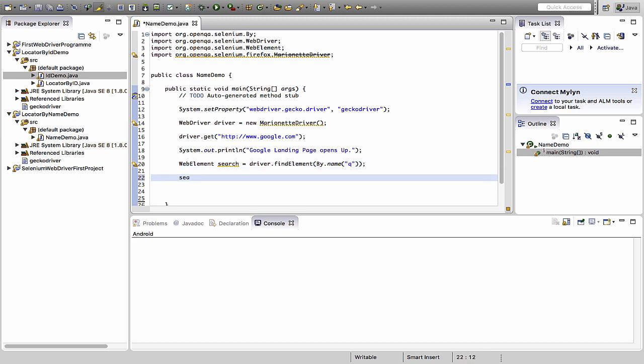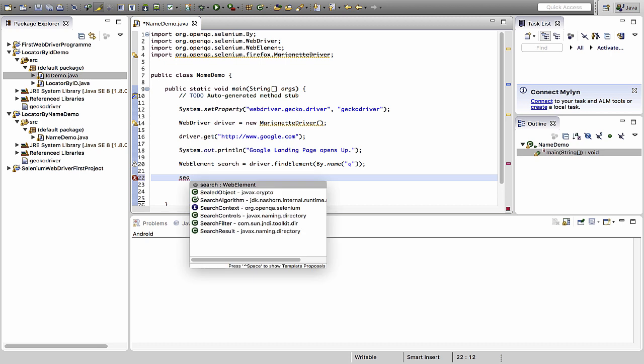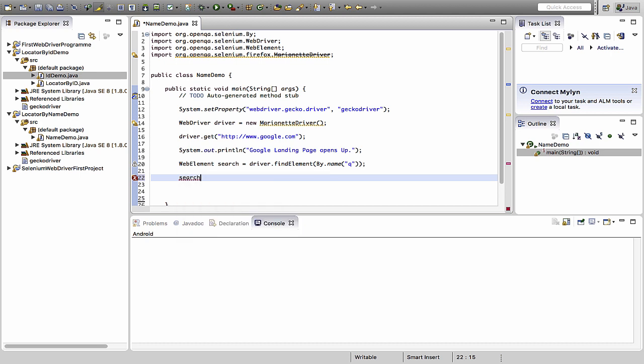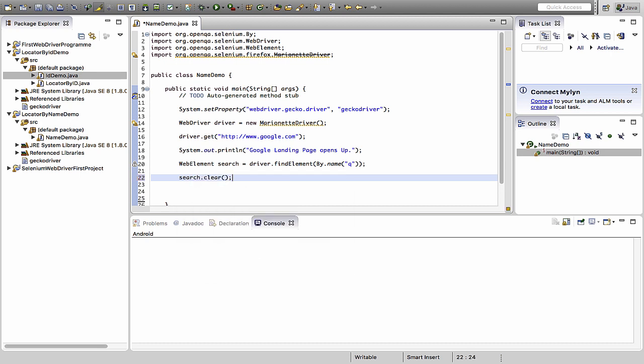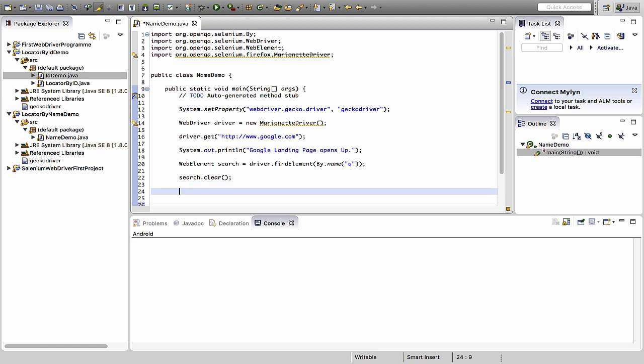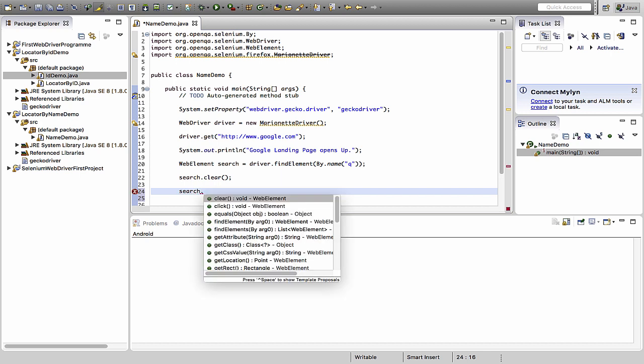After this I will first empty this or pass the clear. What would clear do actually? Clear would actually clean if any text is pre-typed or is pre-present on this particular search box or in this particular element. You need not worry about these commands. They would be covered when we cover the input controls or input box in details in the upcoming sessions.